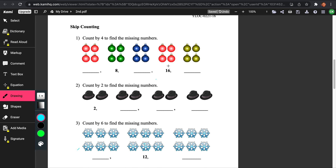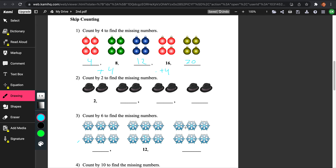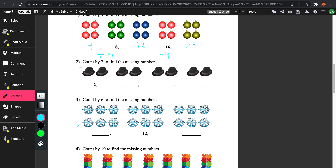Let's do skip counting. Count by 4 using the missing numbers. So what we're doing right now is we're counting by 4s every single time. There are 4 ornaments in the first group, so we put 4 here. We're going to add 4 every single time: 4 plus 4 is 8, 8 plus 4 is 12. You can just count the ornaments — there are 4 here, 4 here, and 4 here, which adds up to 12. Add 4 to get 16, add 4 again and you get 20.